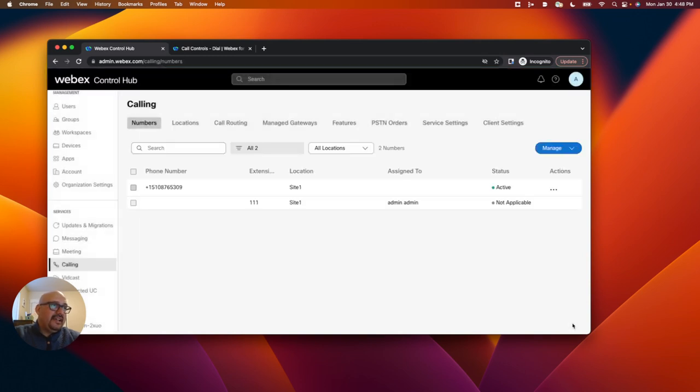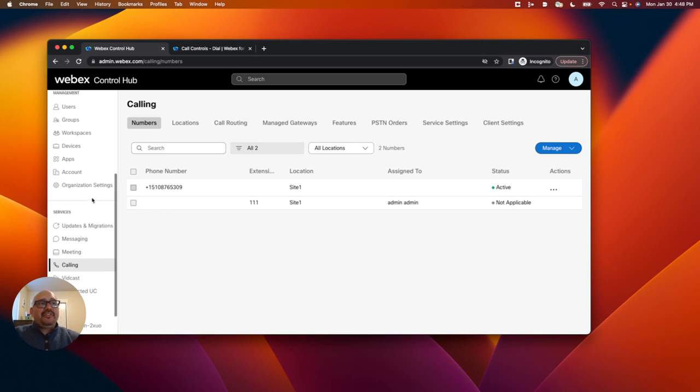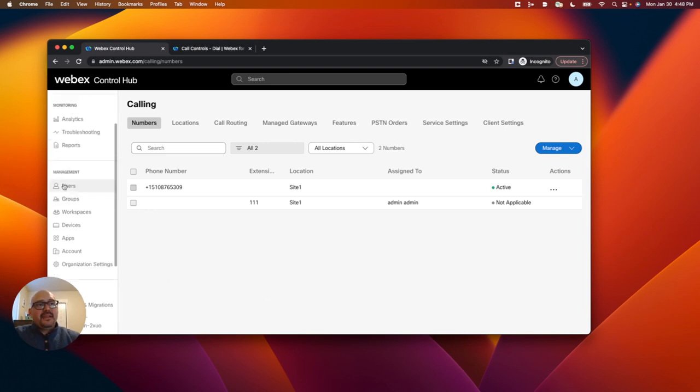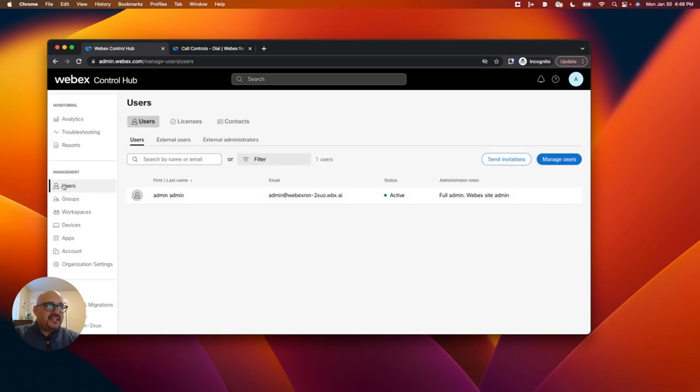So I have a location that's set up for PSTN with a trunk and a phone number. Now what I'm going to do is assign this phone number to my user. So I'm going to go over to the user section.